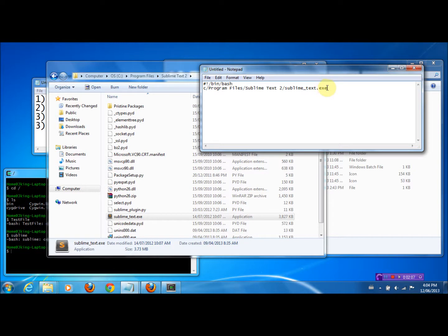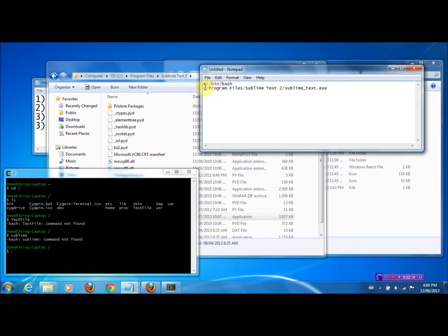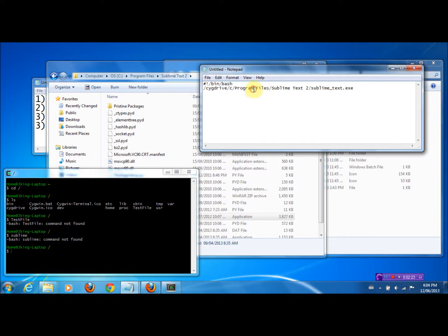The way we've written the file location is in the Windows style. Since we are using Cygwin, we need to change it up a bit and convert it to a Cygwin-style directory. We type in the C drive prefix at the beginning, and also for every space we want to put a backslash in front of it — there, there, and there.